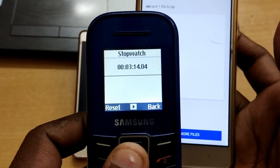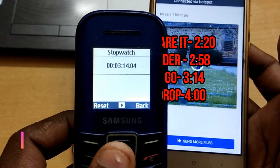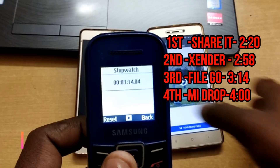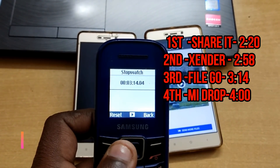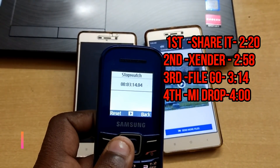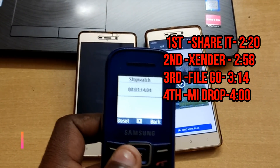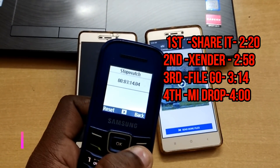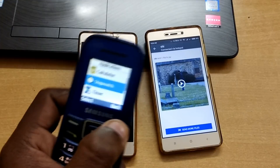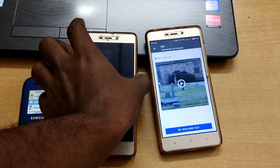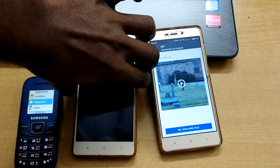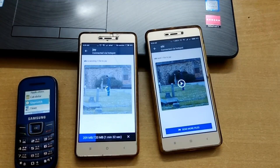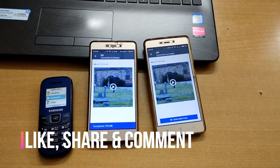The online version of X4 takes about 3 minutes. We will compare 3 applications. If you are going to use any of these applications, you can see the results on your phone. Let us know your thoughts in the comment section.